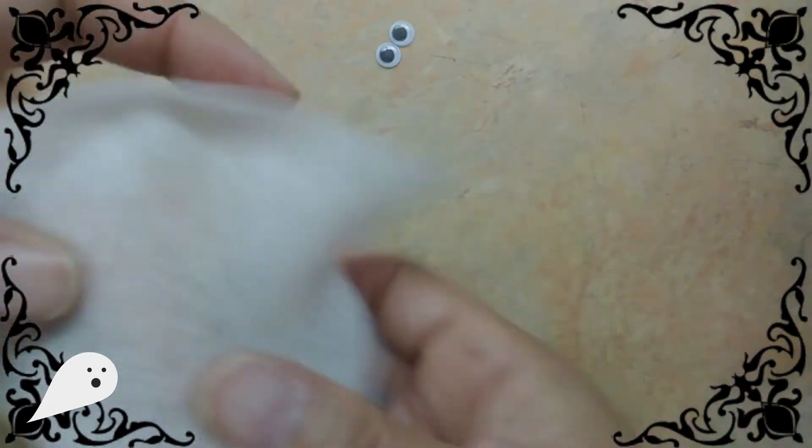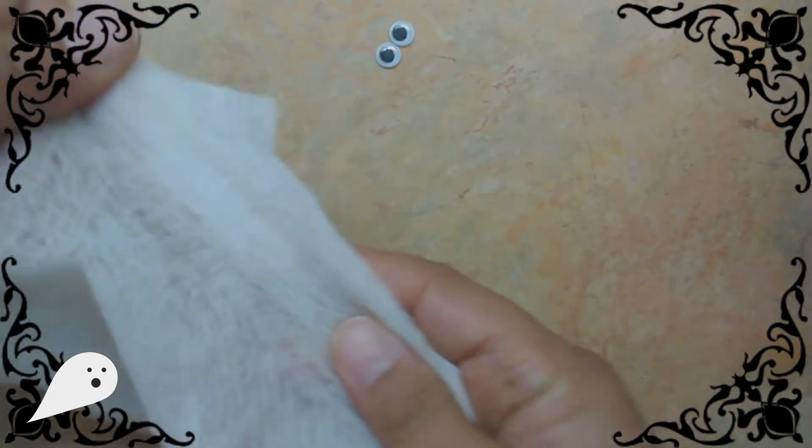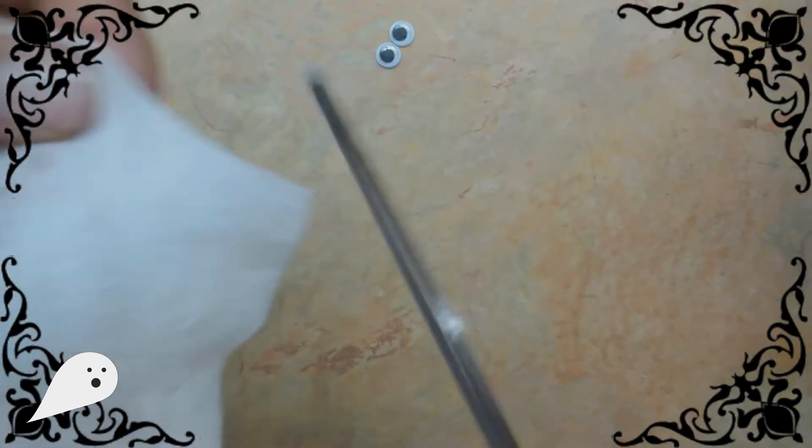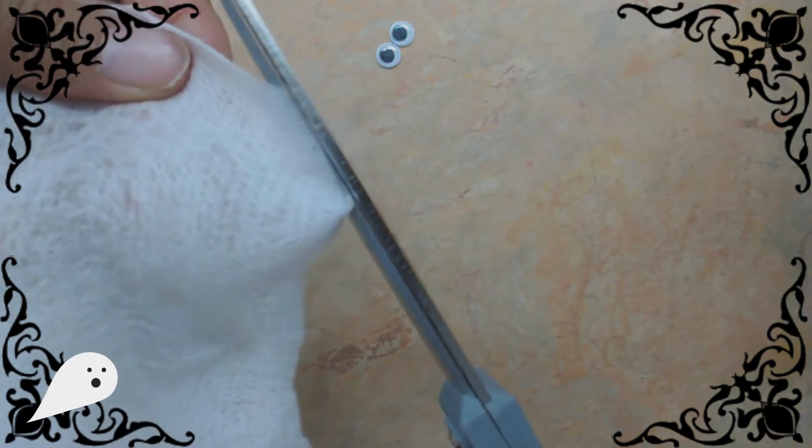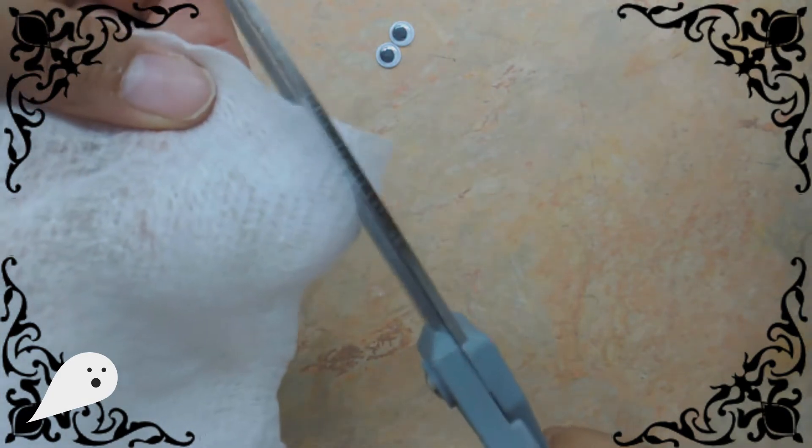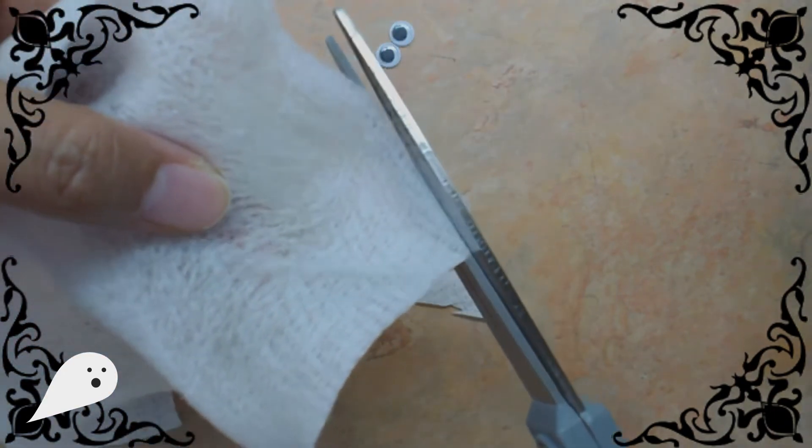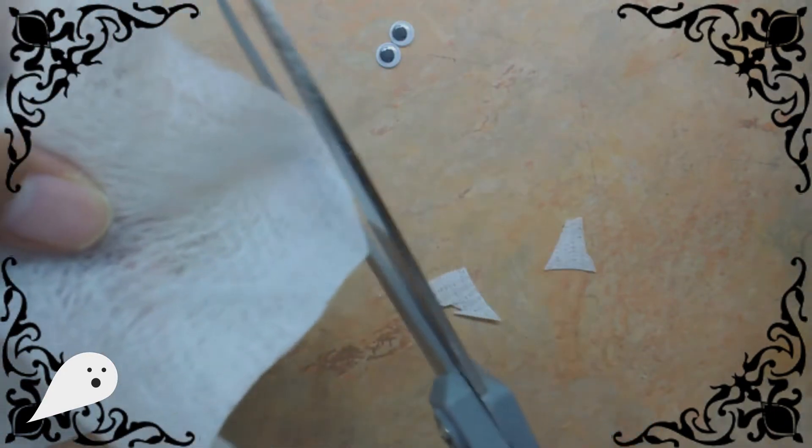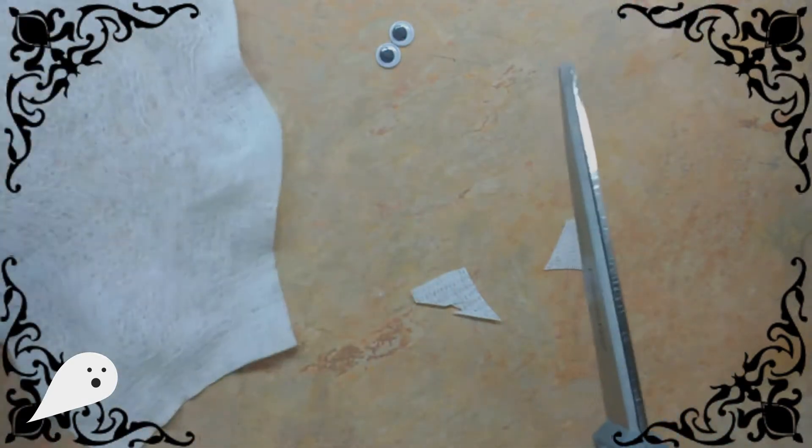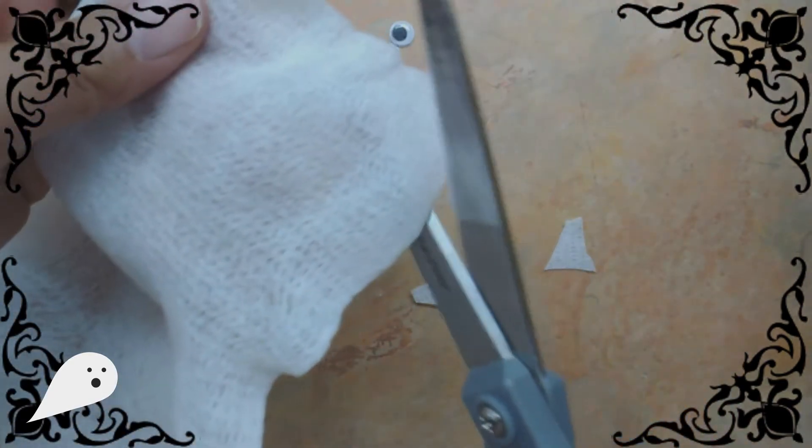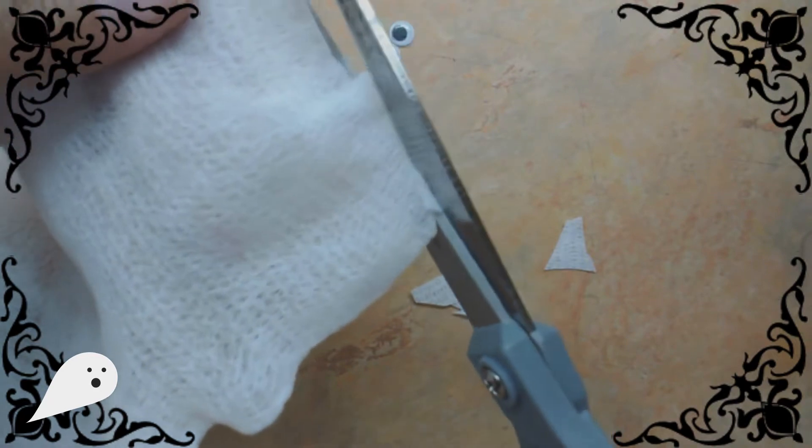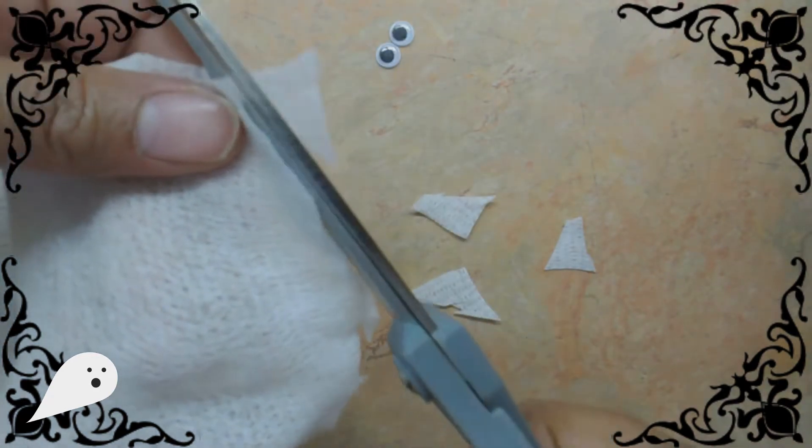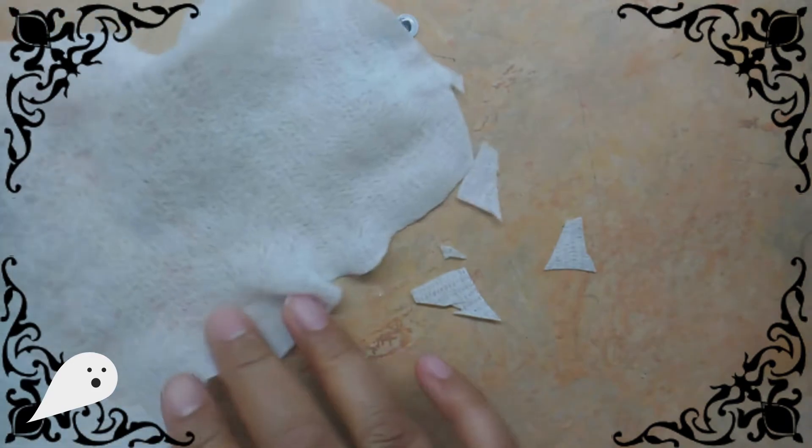If you'd like, you can use your scissors to cut the edges a little bit. You can make a little rounded edge if you want, or you can make a jagged edge, or you can just leave it the way it is. Whatever you prefer. I'm just going to make my edges a little bit rounded.